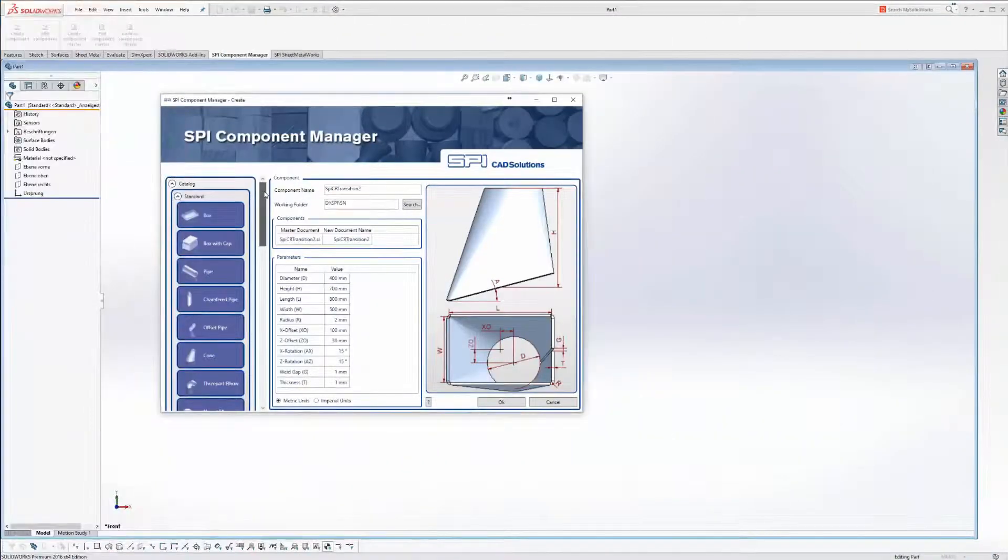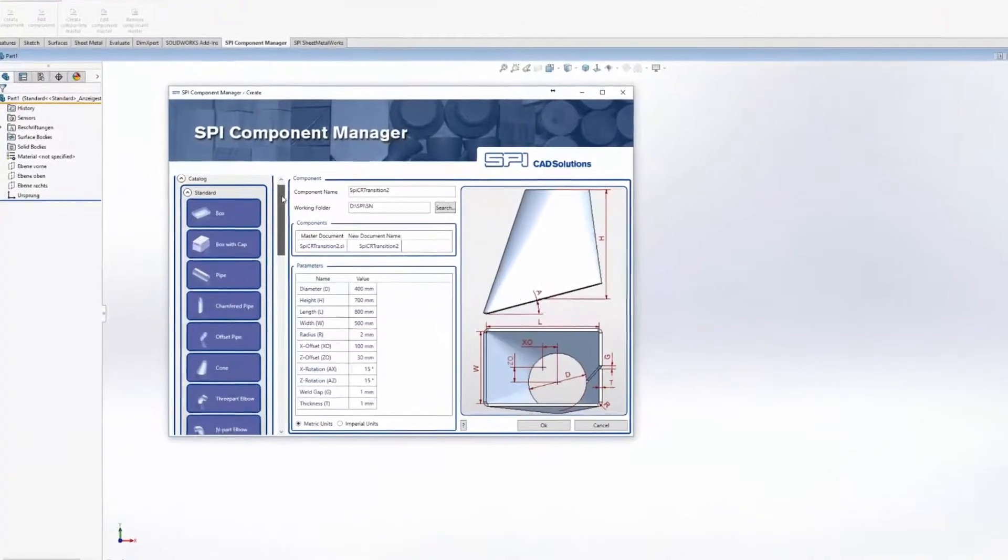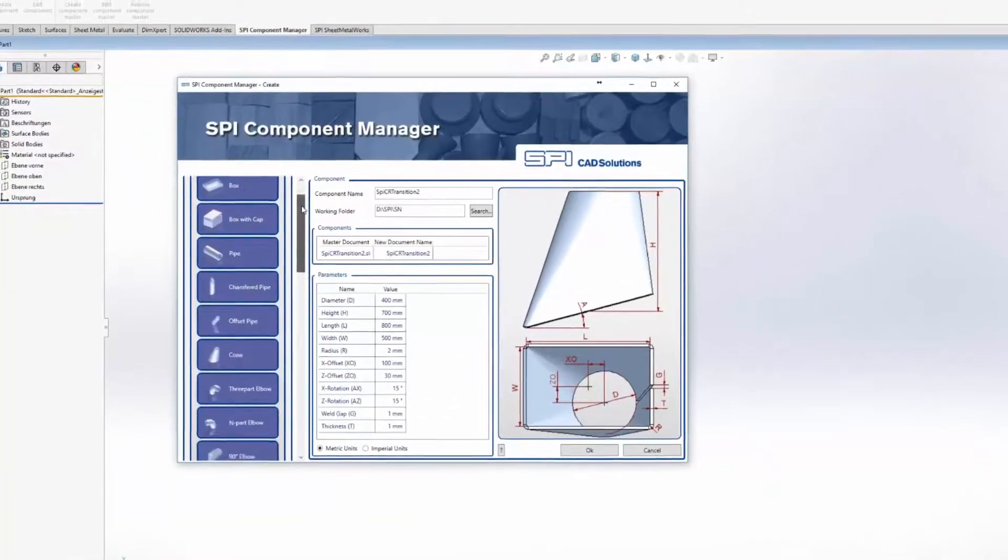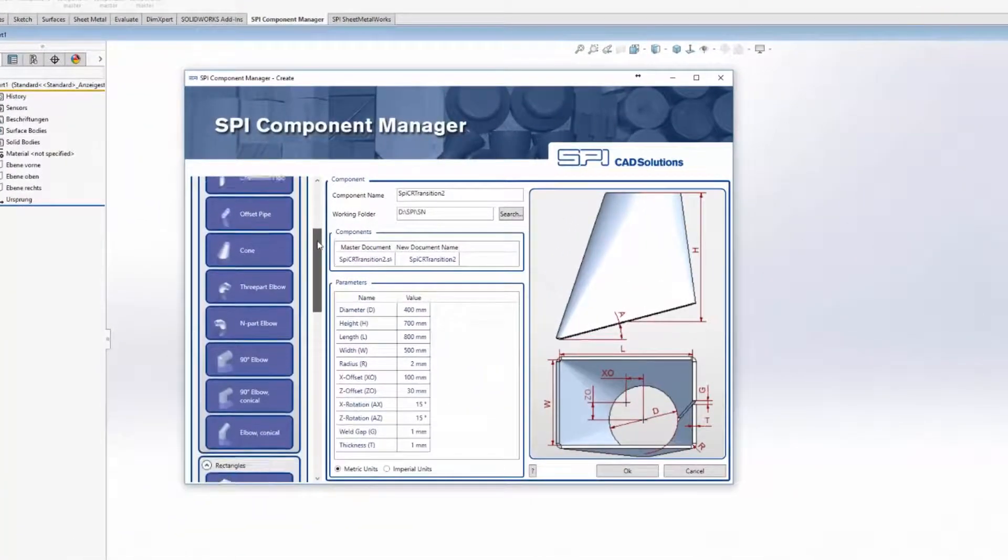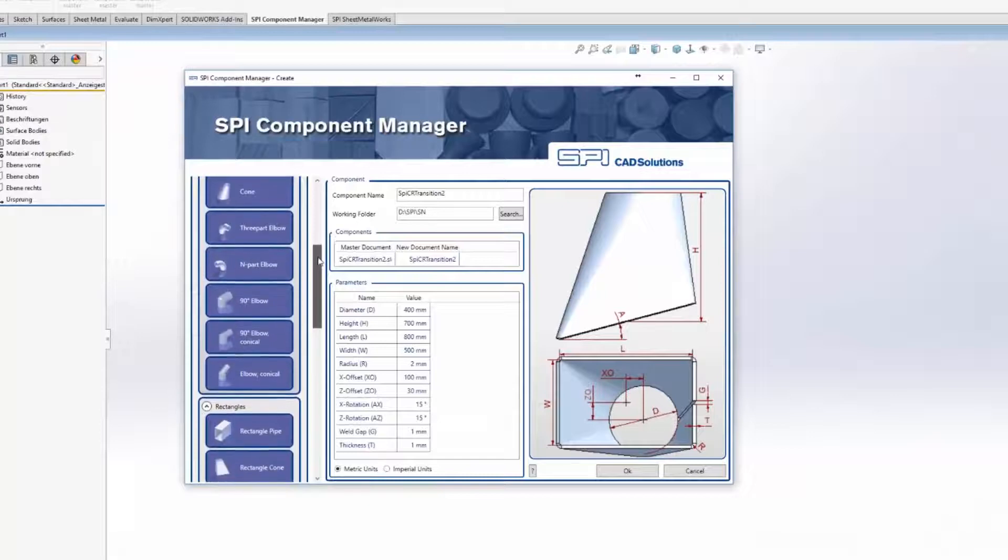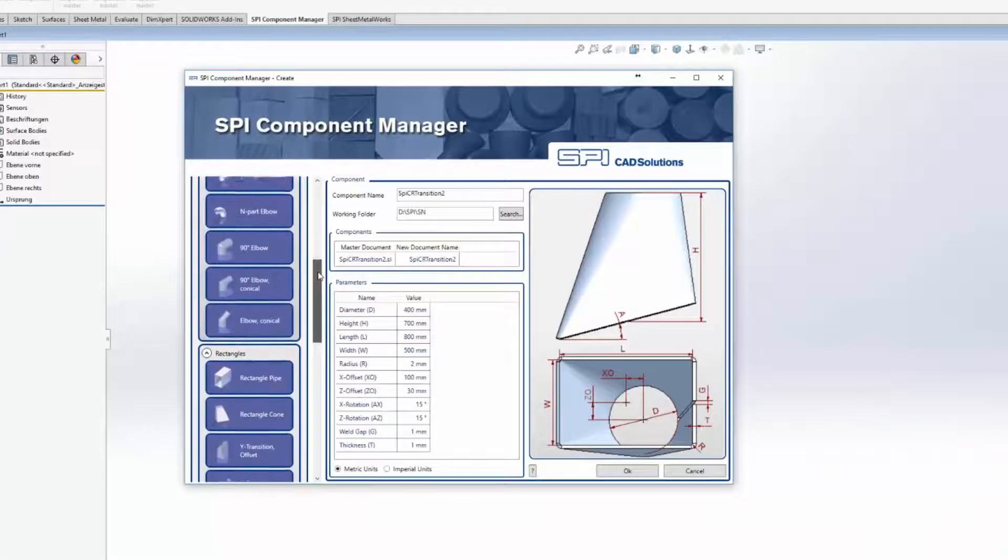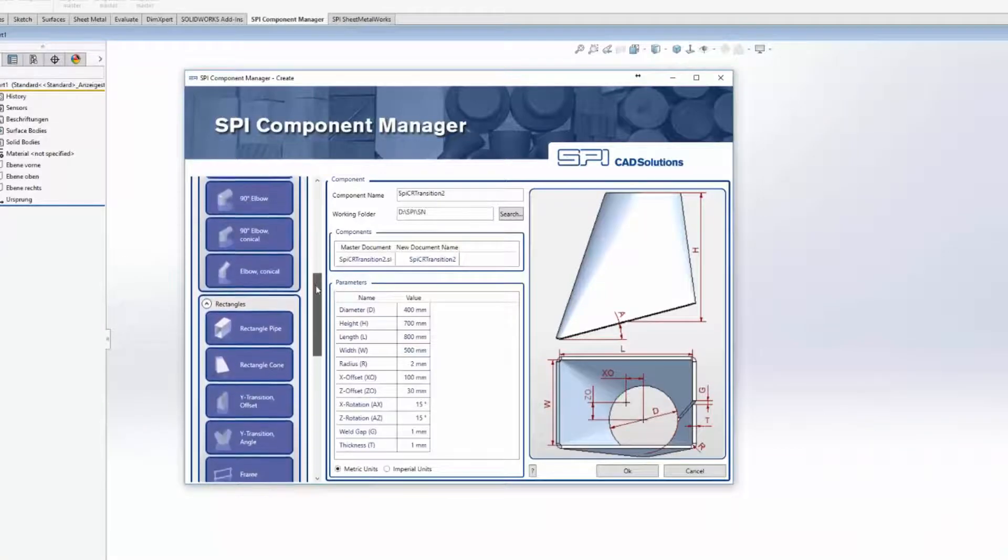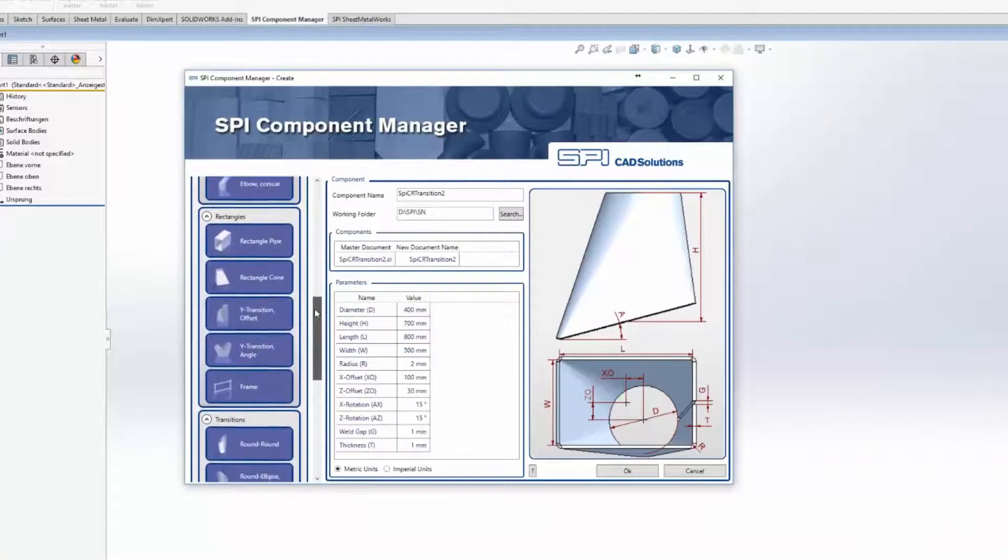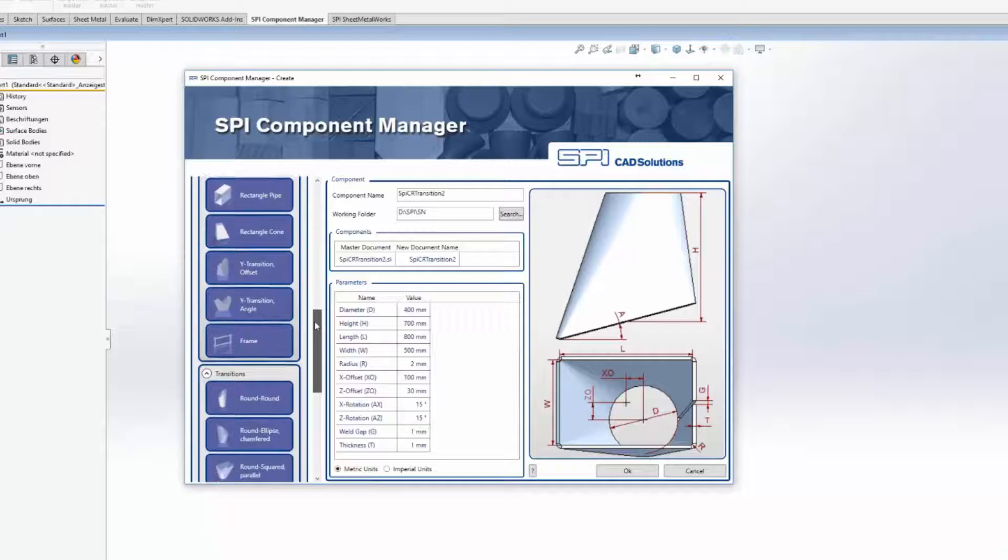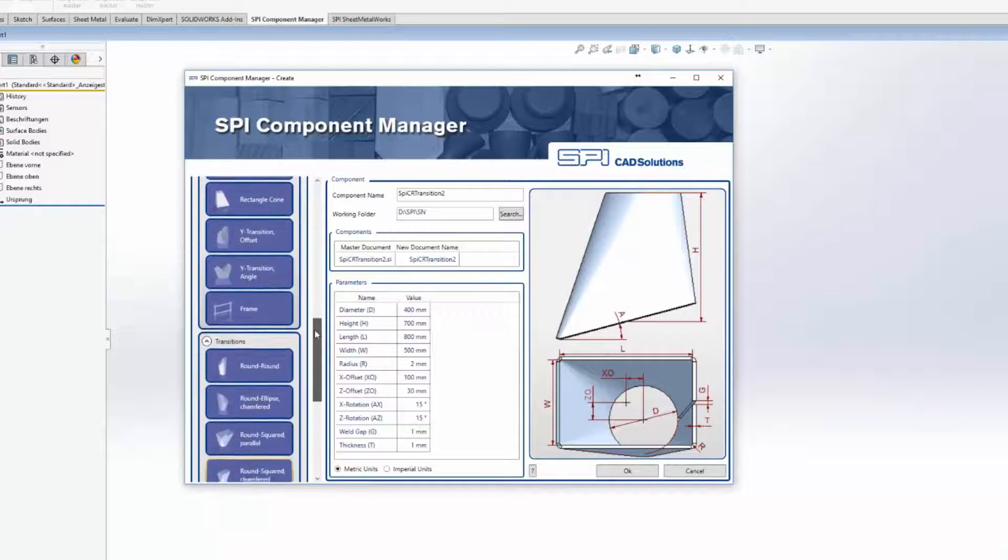The also included component manager offers numerous parts from diverse ranges like connections, branches and a lot more. You can expand the catalog by an arbitrary number of parts.